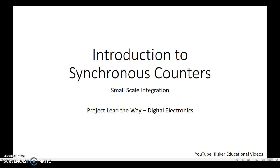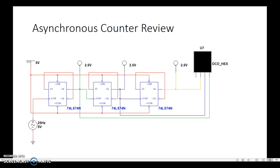But they're going to be a little bit different than what we've done so far with asynchronous counters. So before we get into synchronous counters, let's do a quick review of asynchronous counters, the ones we've built so far.